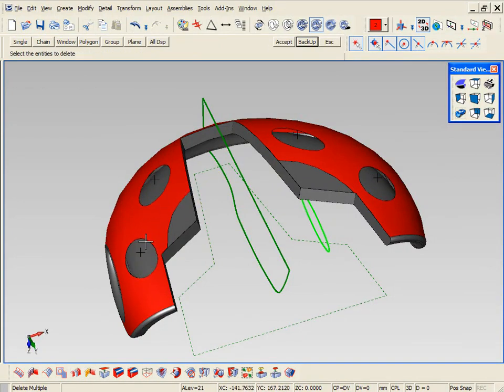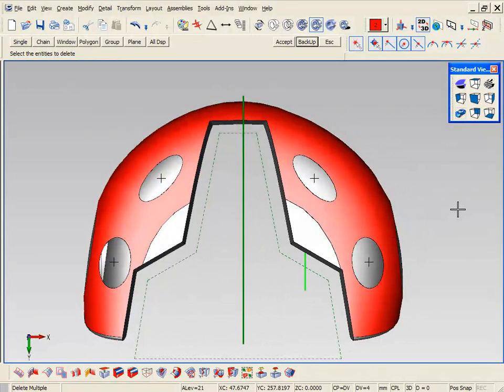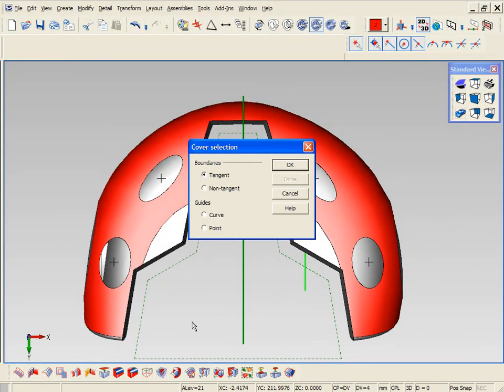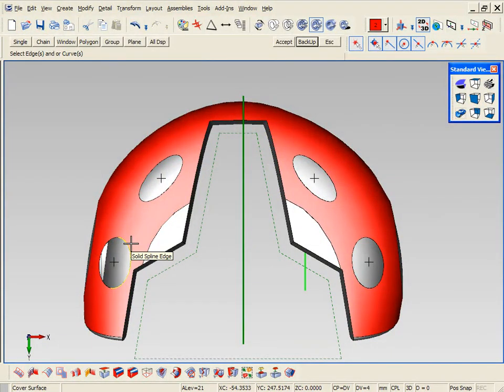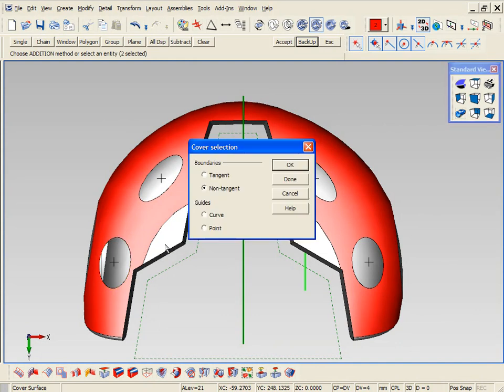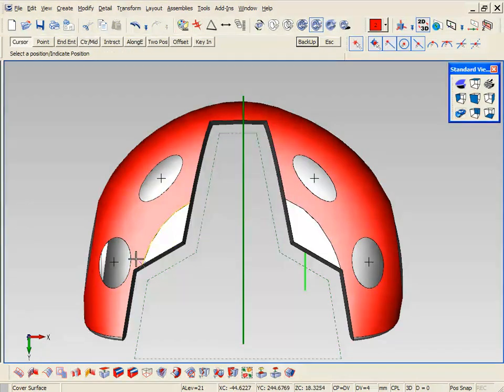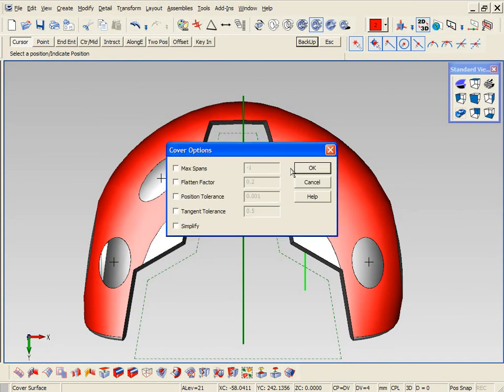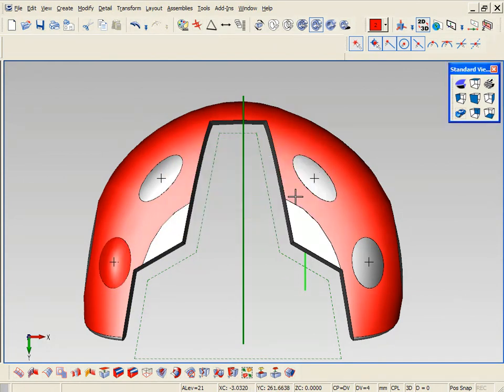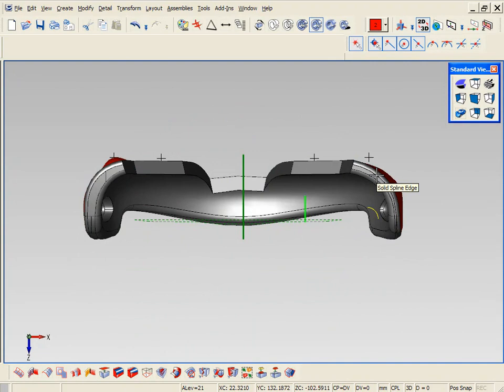Now what we can do is we can use the covering command to finish those areas off. Before we used it in the first demo, we were just selecting certain edges. This time we're selecting edges and we're also selecting points. The first part is non-tangent, meaning it's going to make it non-tangent to the edge. And it's going to go through that point. You can see it's more of a dome effect.